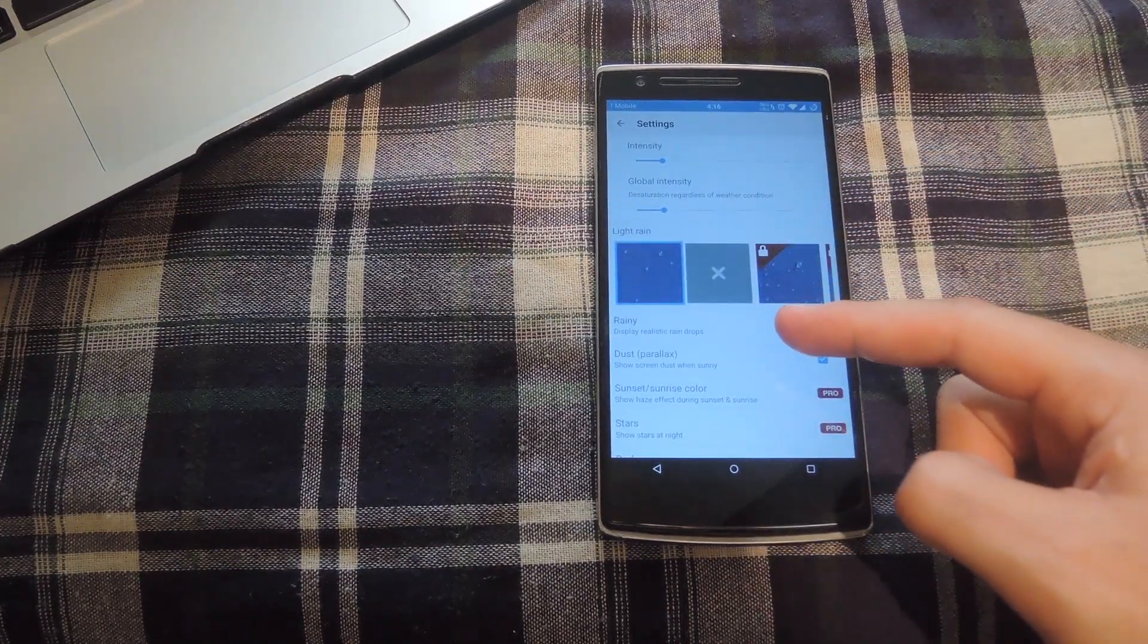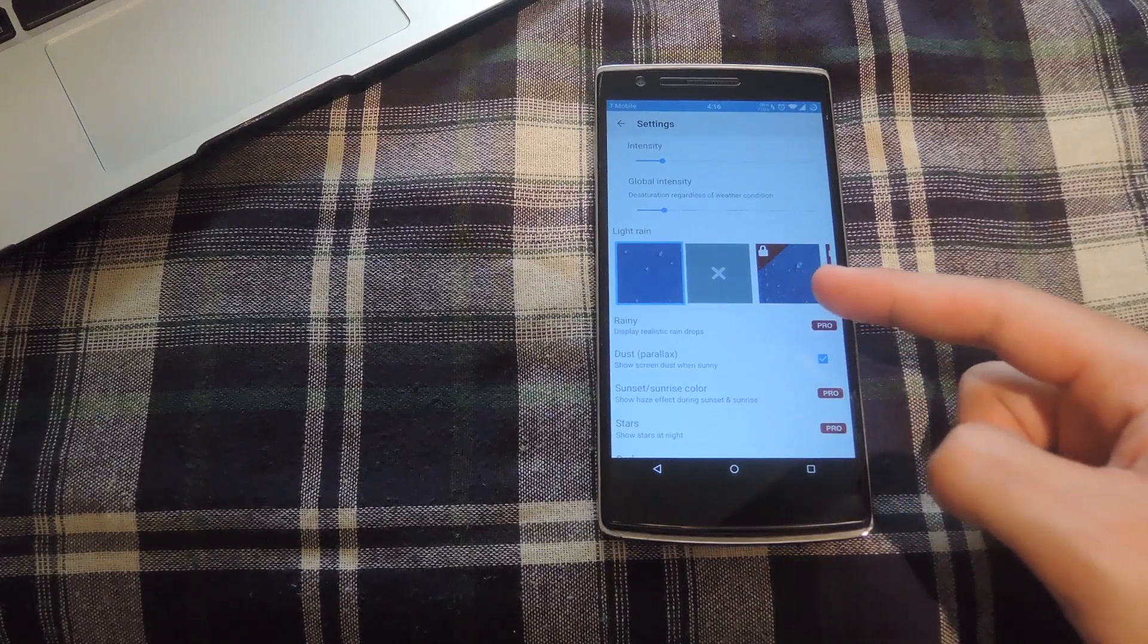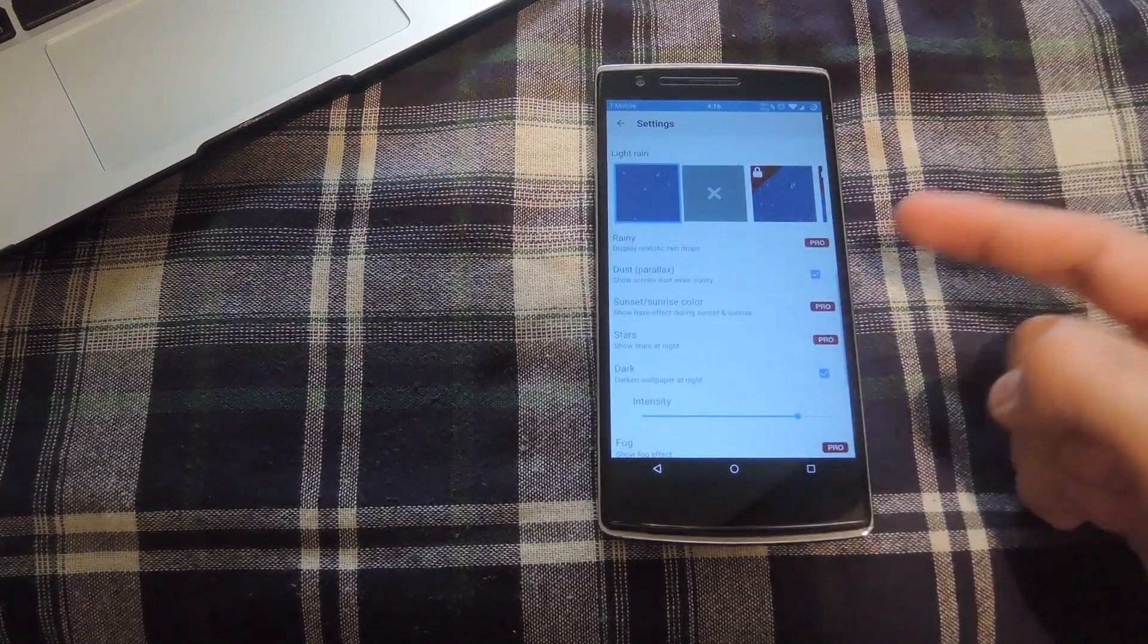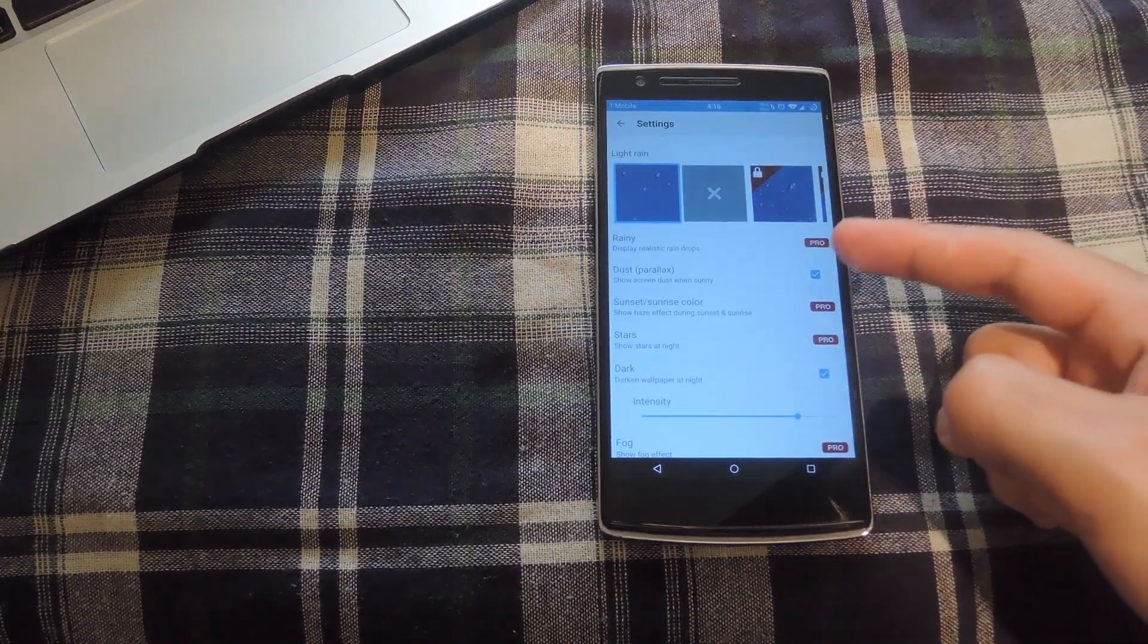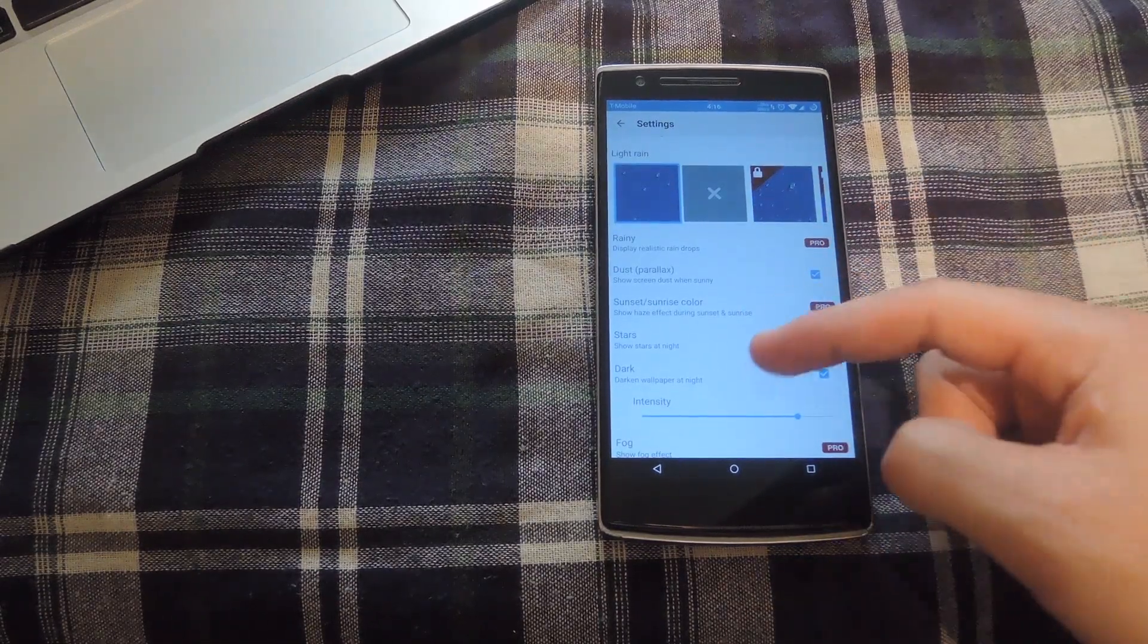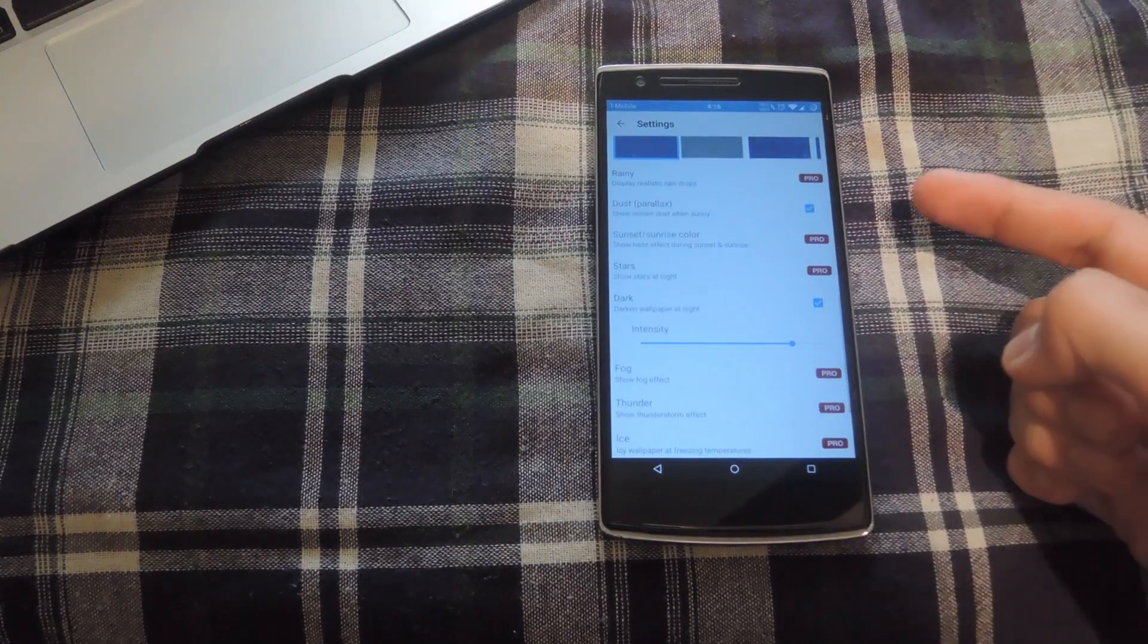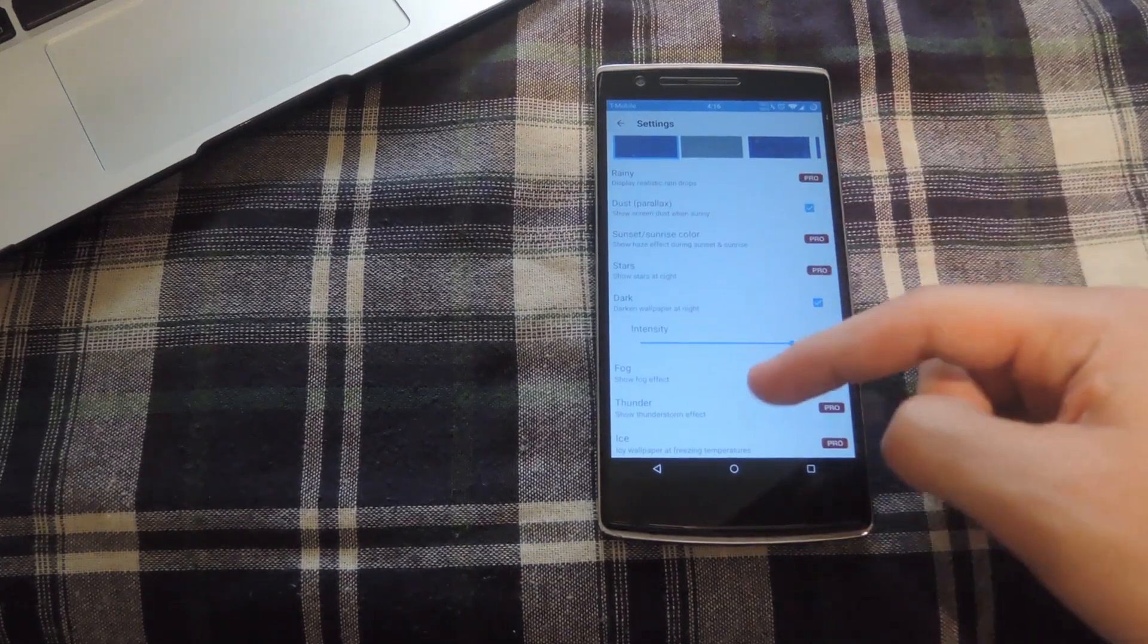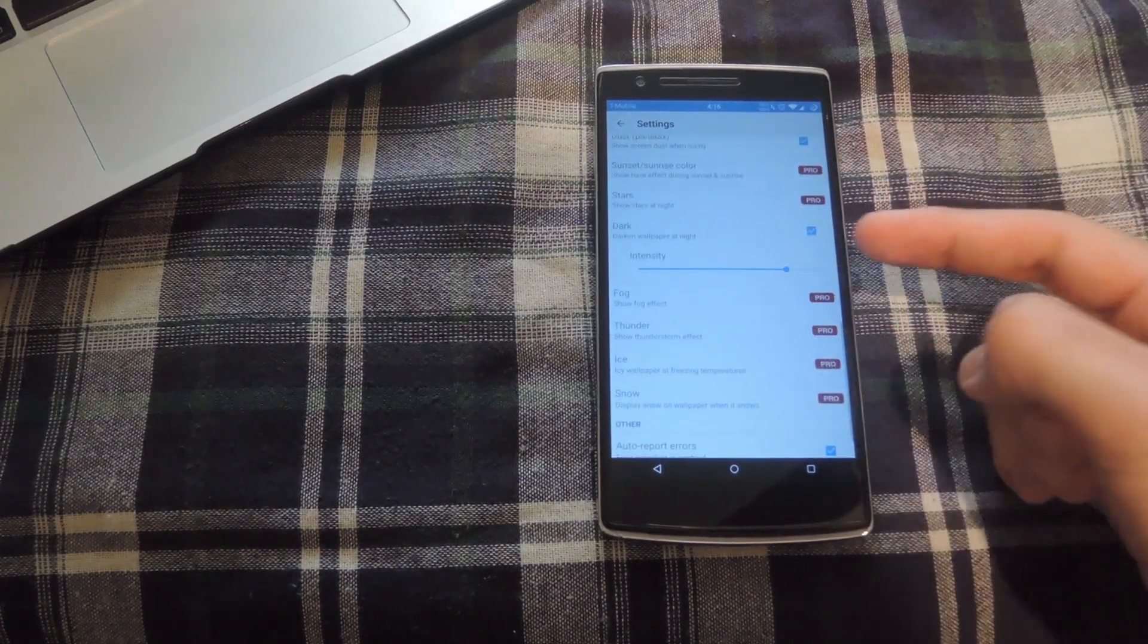Right now, the only rain available is light rain with the free version. If you get the pro version, you also get more options, along with stars and sunset effects.